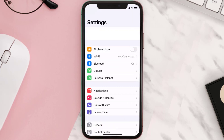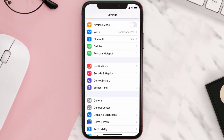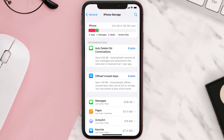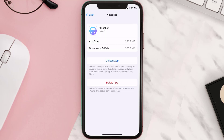Step two: scroll all the way down to General and tap on it. Step three: tap on iPhone Storage. Step four: from here, search for the Autopilot investment app and then tap on it.